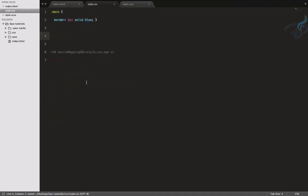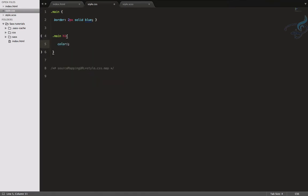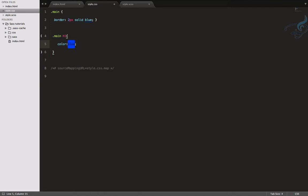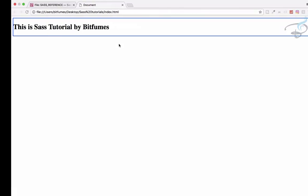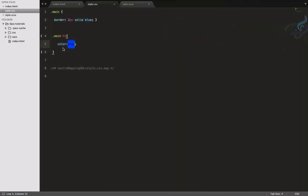Okay, so next let's go to CSS file and here what I want to do, I want to say main having h1, make its color let's say blue. And when I refresh this page, it's only the h1 inside the main div that is having this blue color, not the other one.